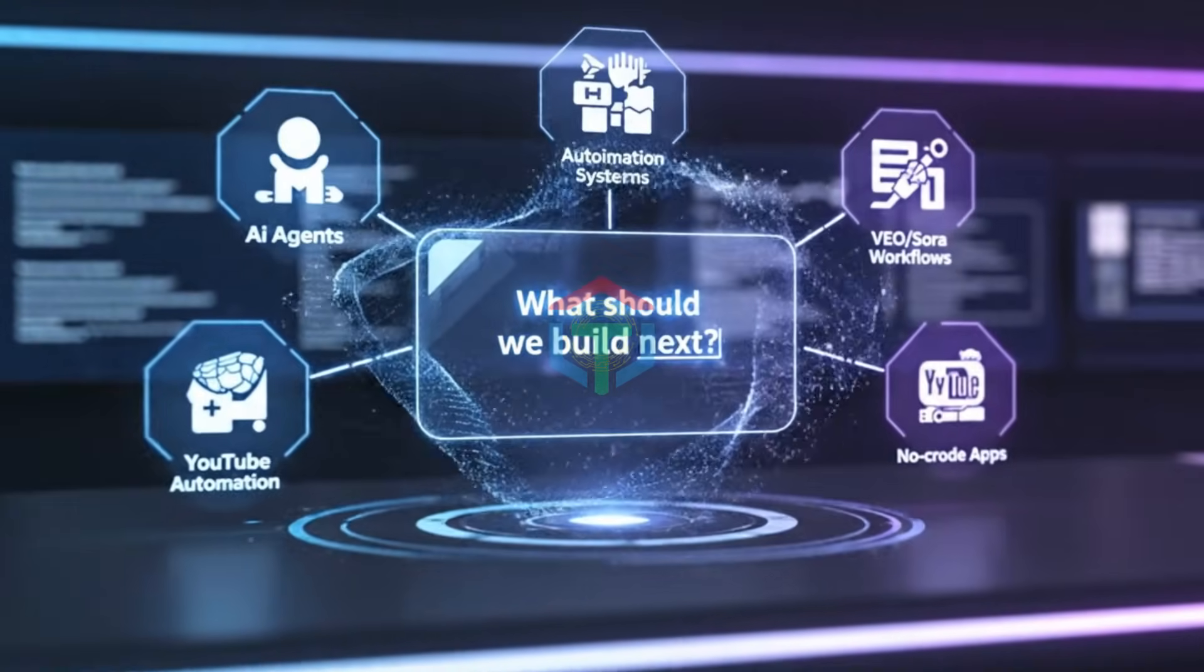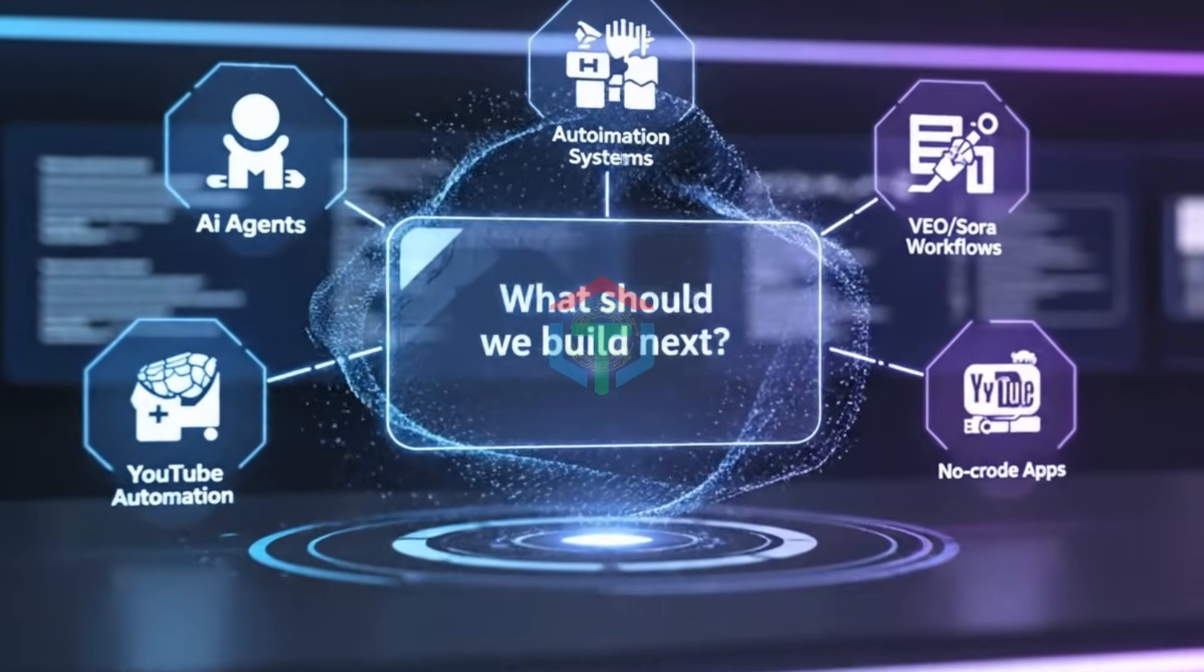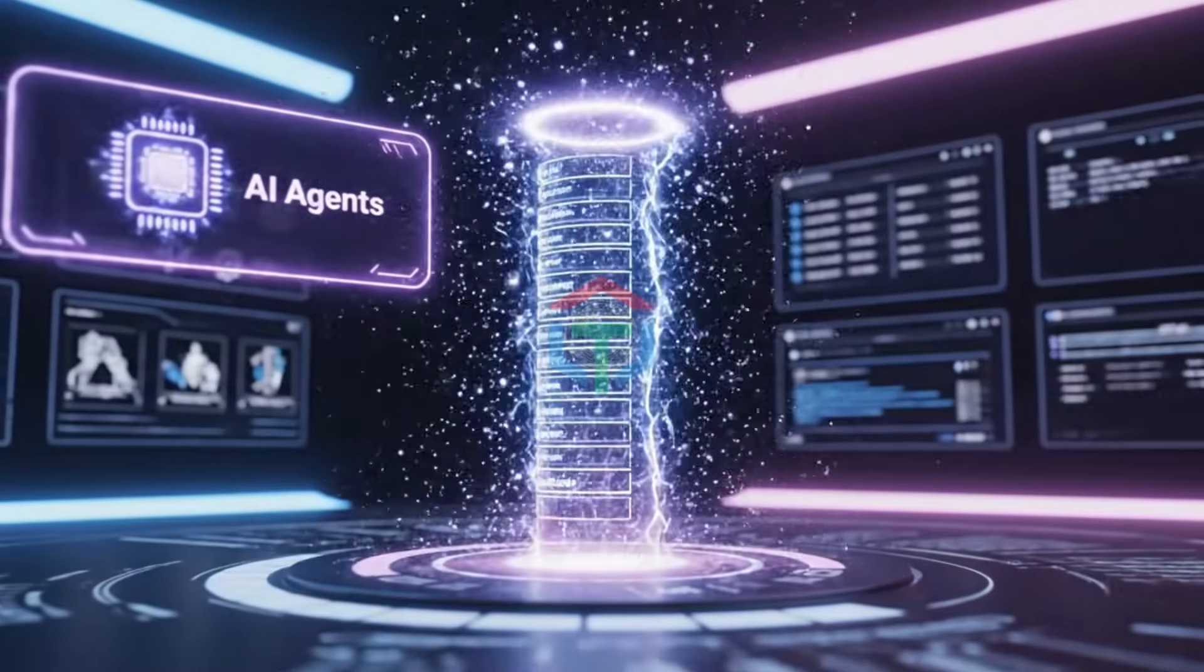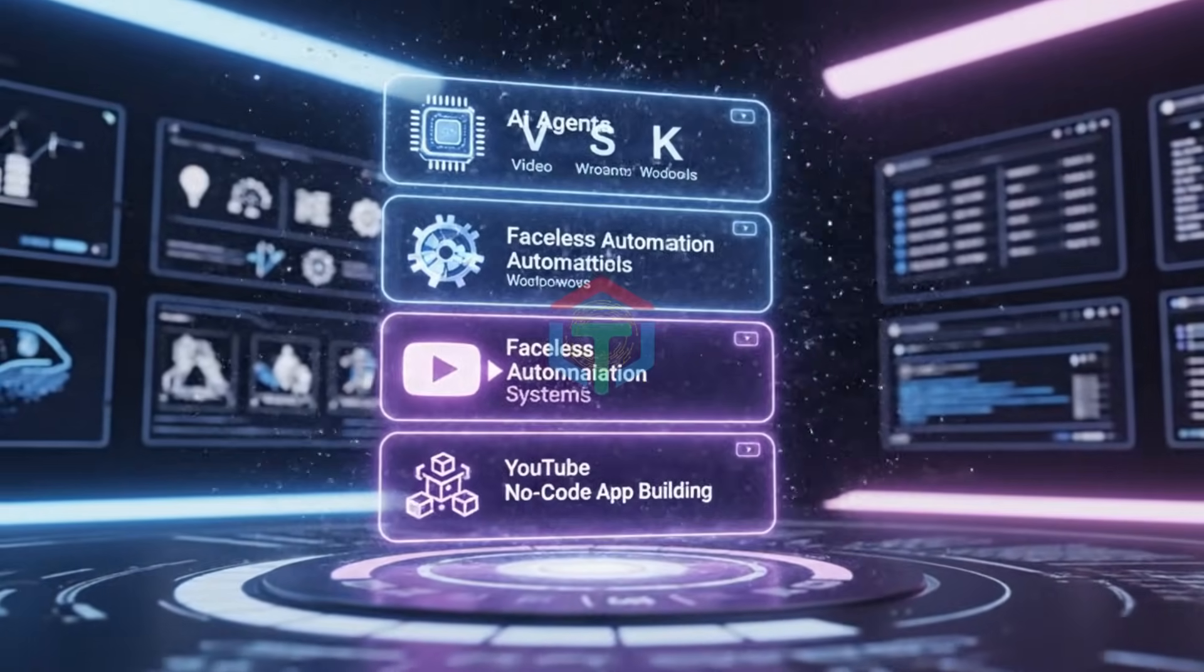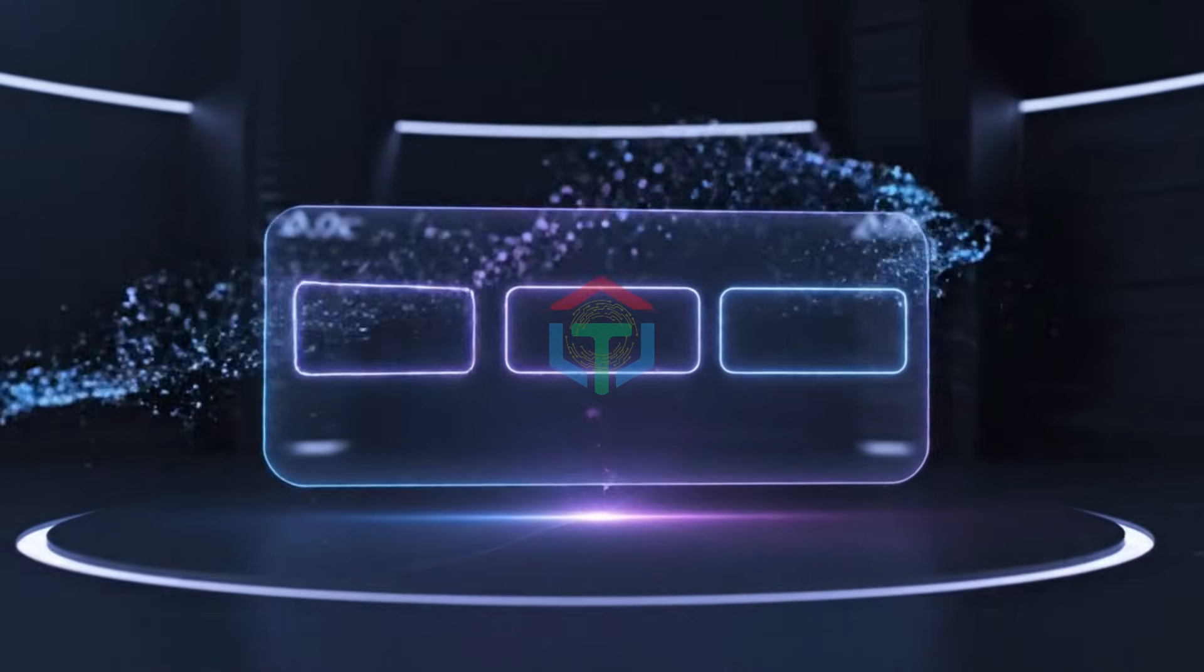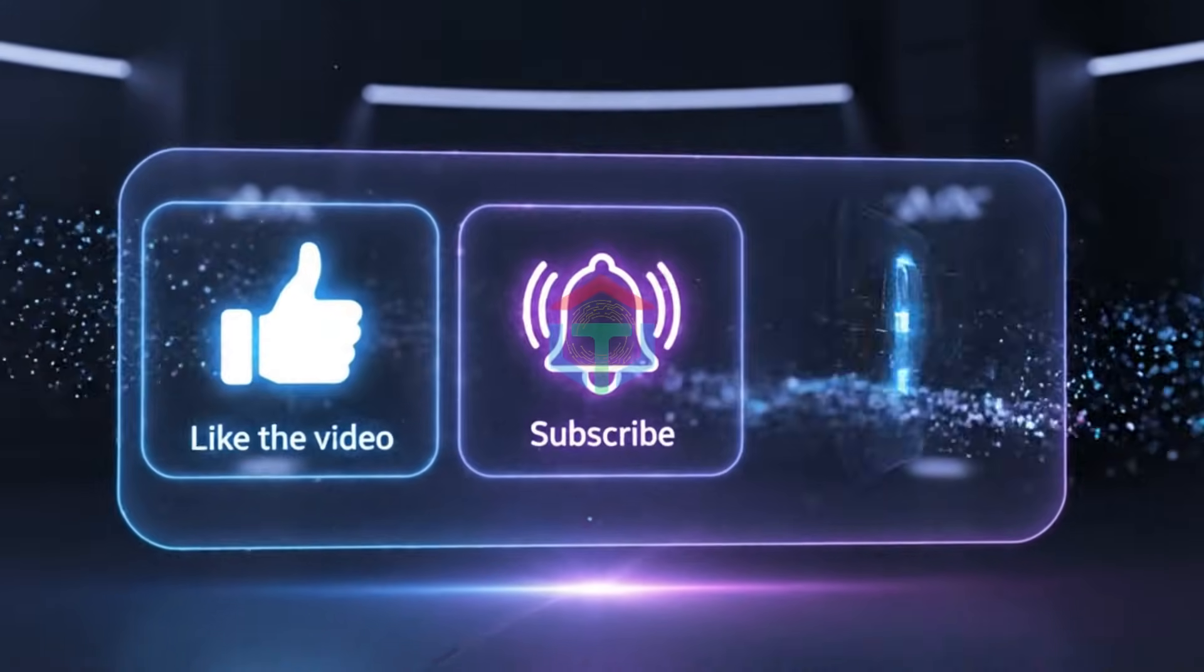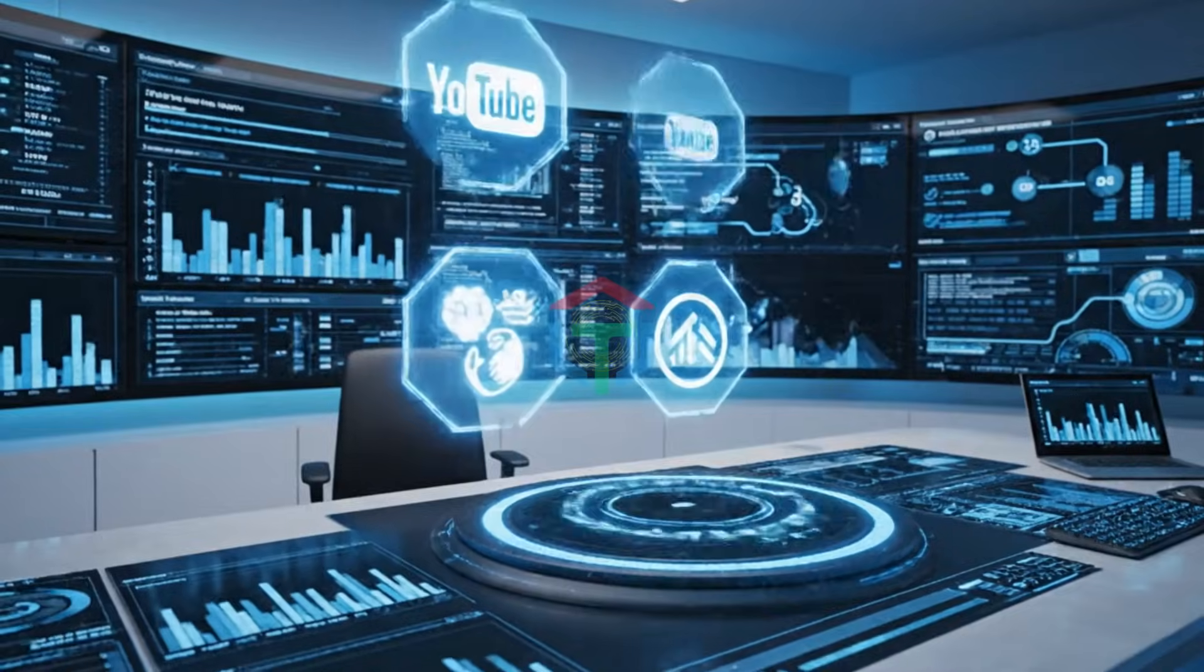Before we jump in, quick question. Do you want more videos about AI agents, faceless automation systems, VEO, Sora, Kling workflows, YouTube auto-upload, no-code app building? If yes, like the video, subscribe, comment AI agent to unlock free AI agent workflows from part two.